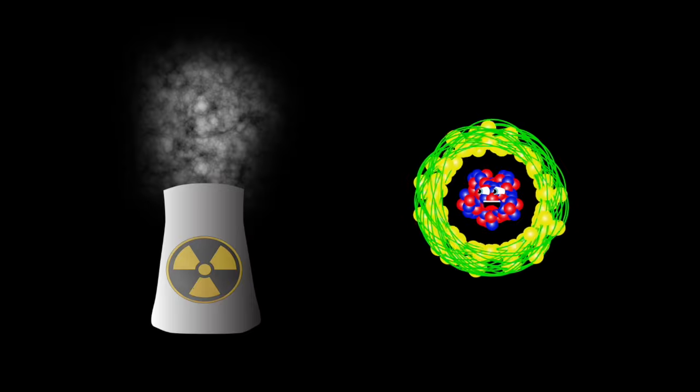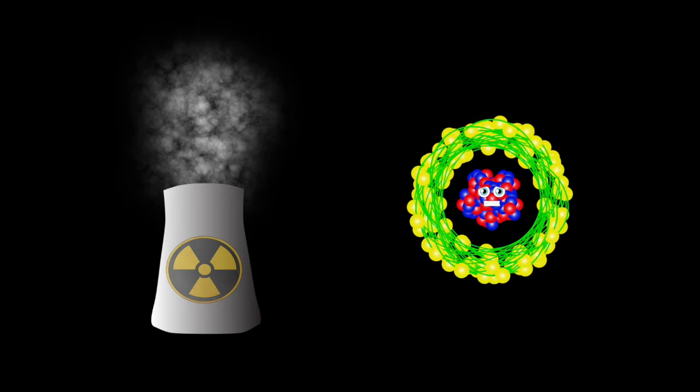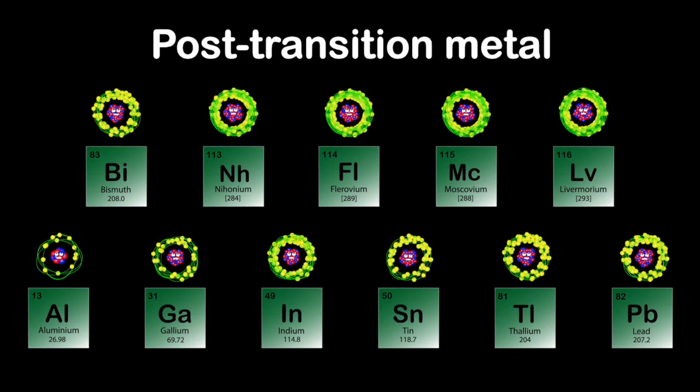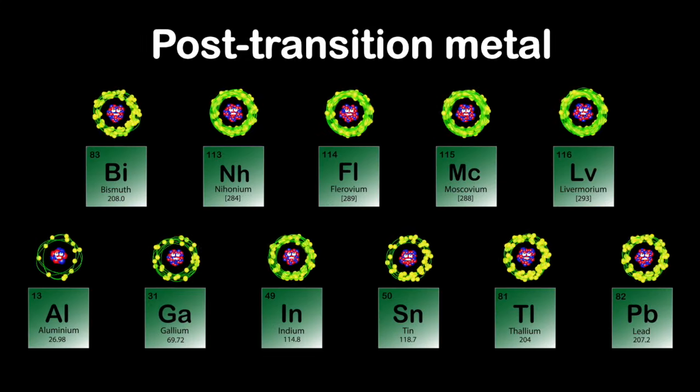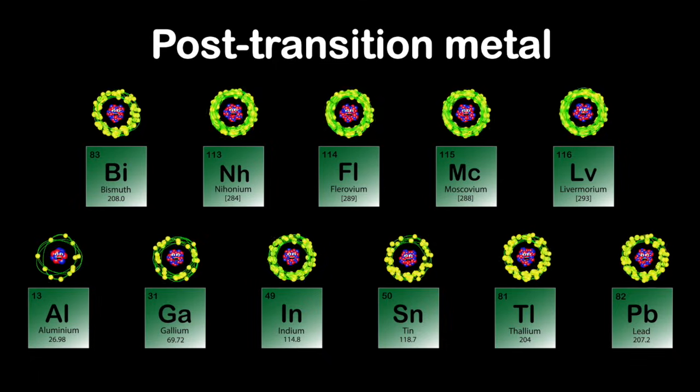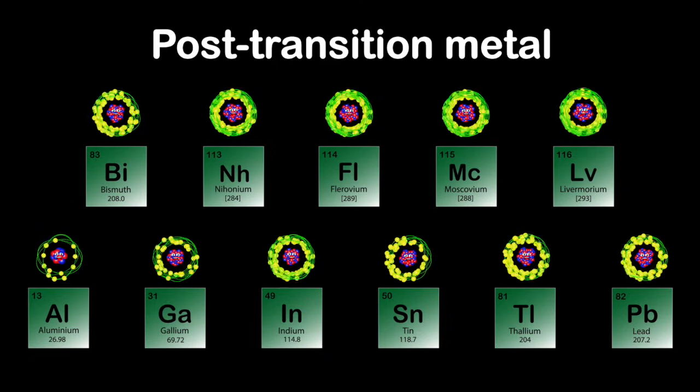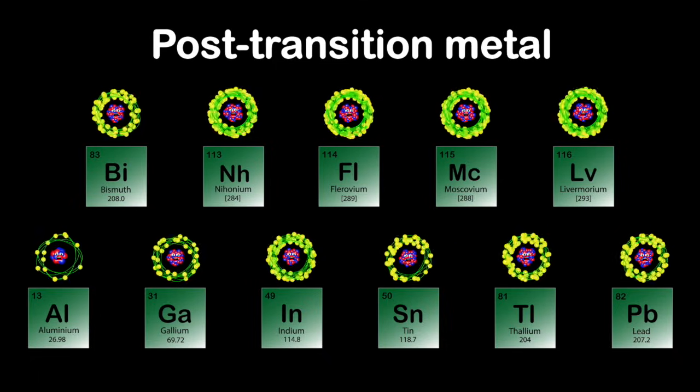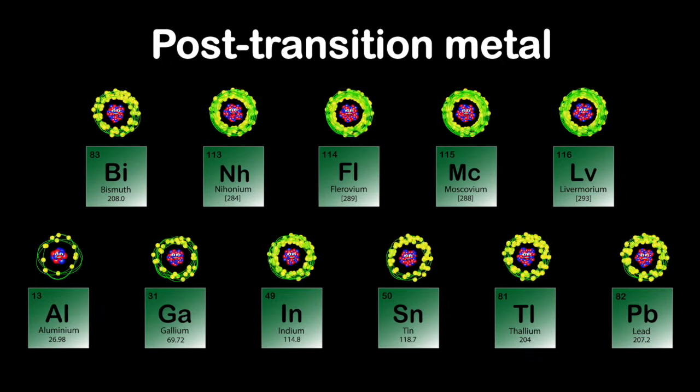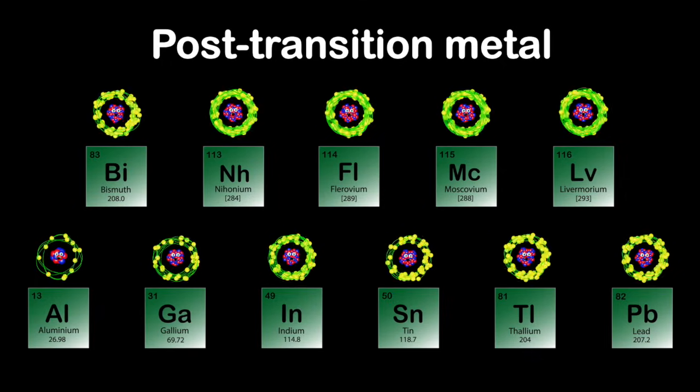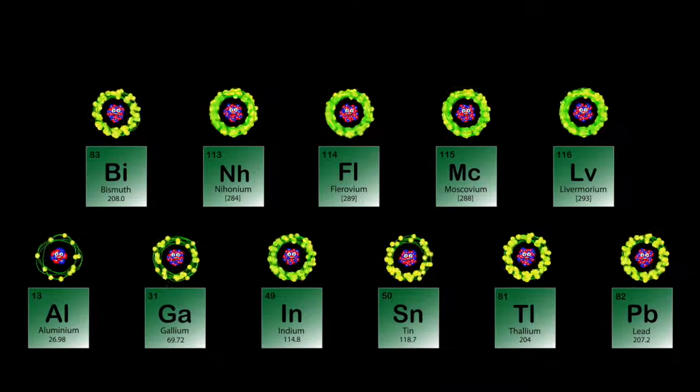We're the post-transition metals of the periodic table. We're to the right of the transition metals. Come learn about us, you are able.